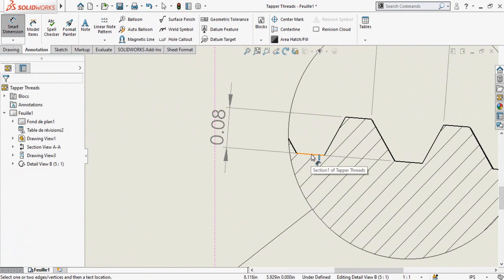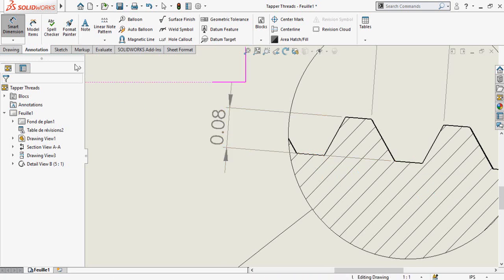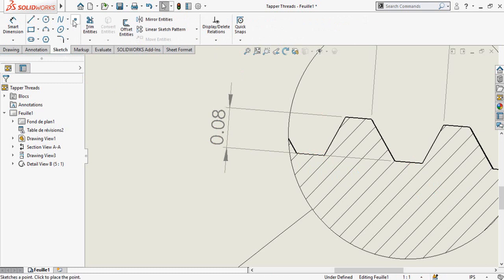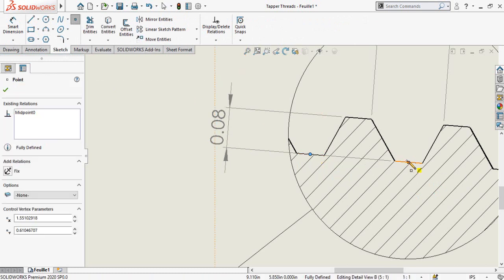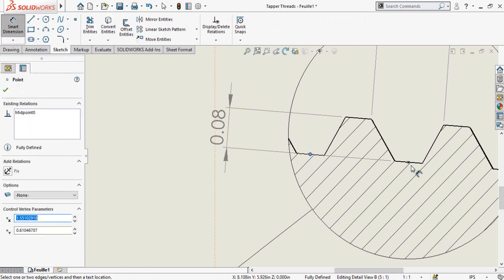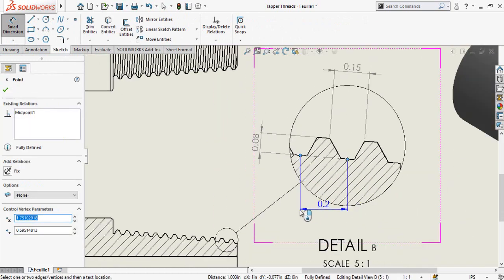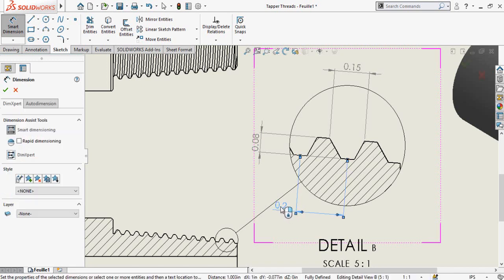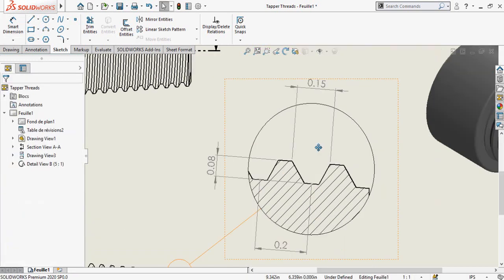Now I have to add the dimension between this midpoint and this midpoint, but I am unable to select these midpoints. For that, go to the Sketch tab, select Point, and drop a point on each midpoint. Now you can add the dimension between these midpoints.